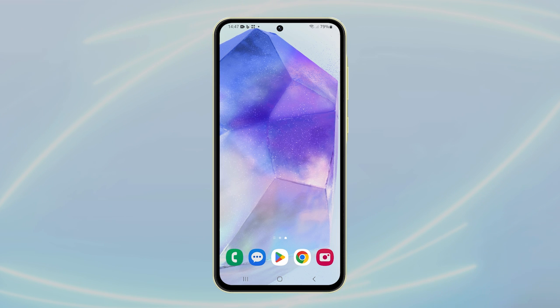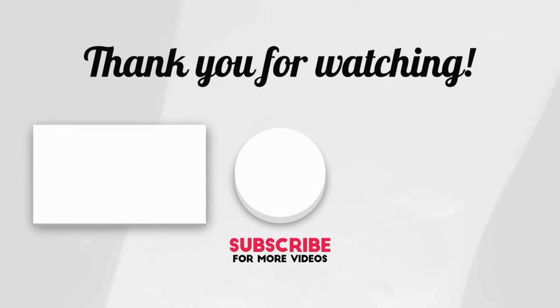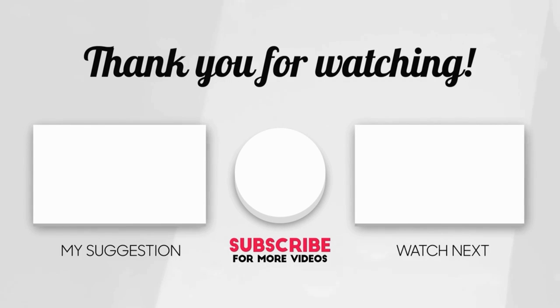I hope this video can help you. Please share the love by liking the video and subscribing to my channel. Thanks for tuning in, I'll see you next time.